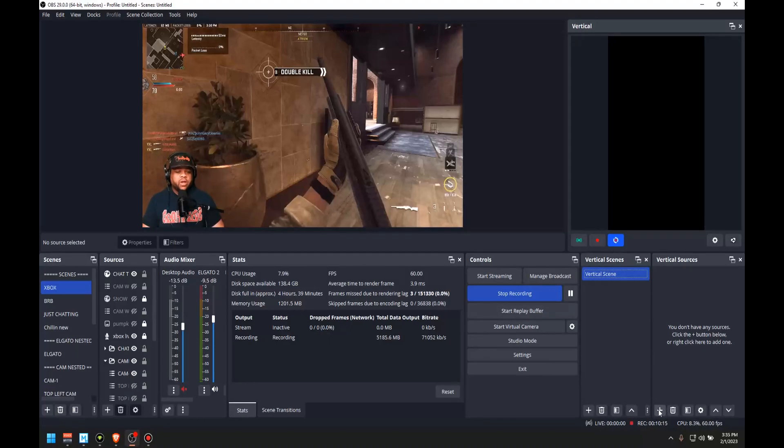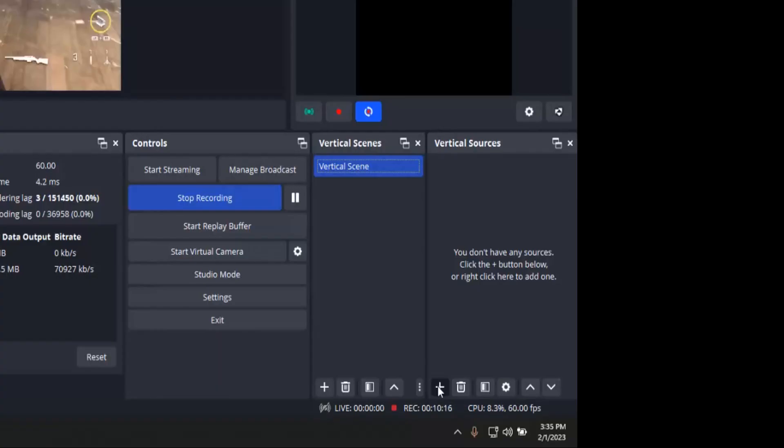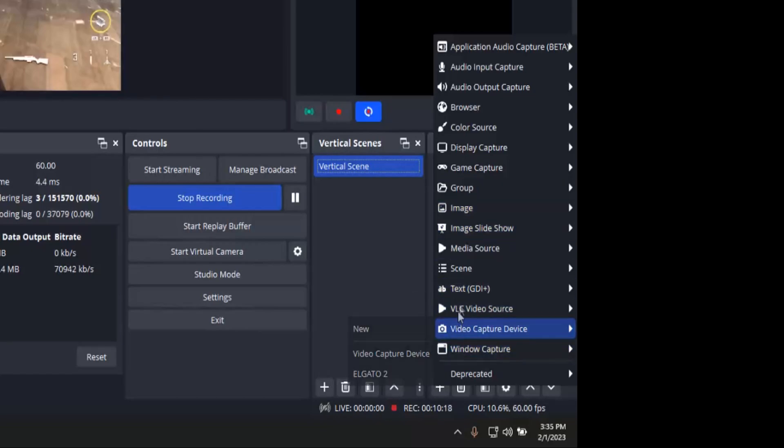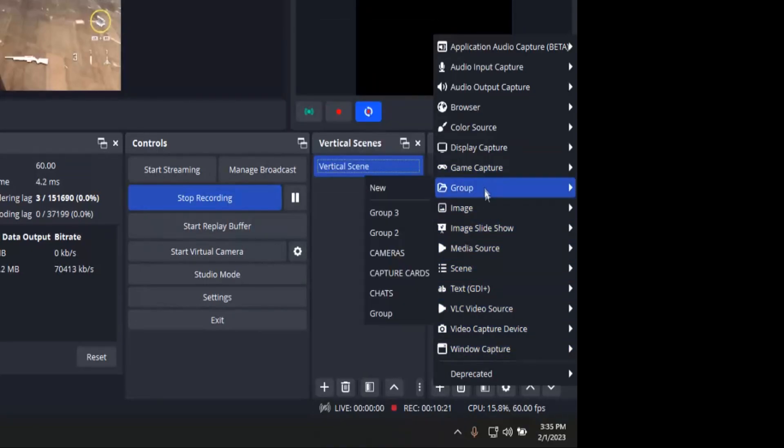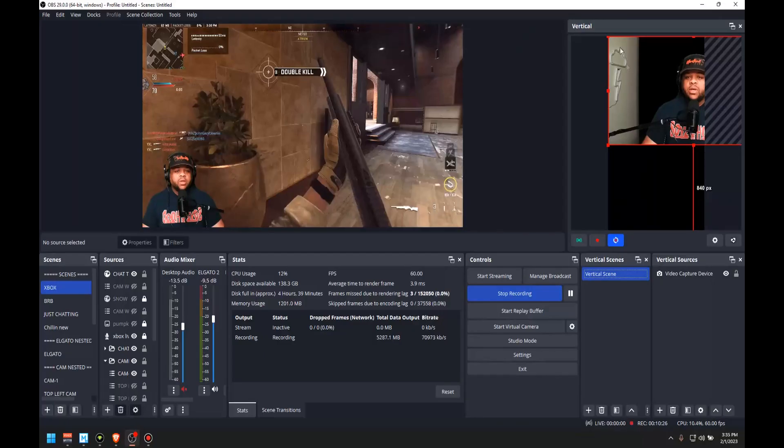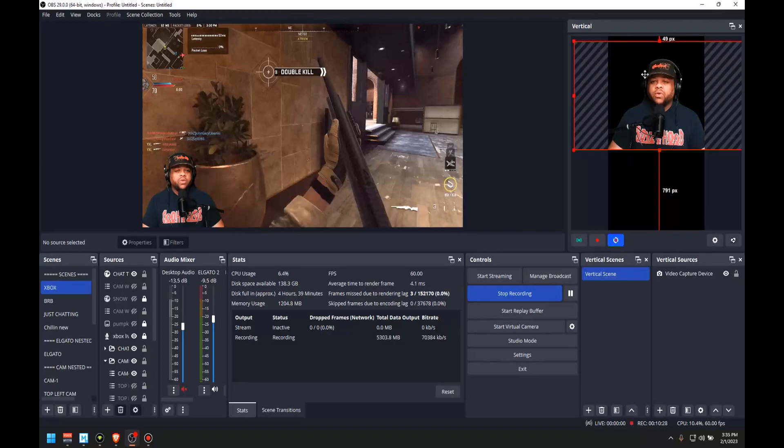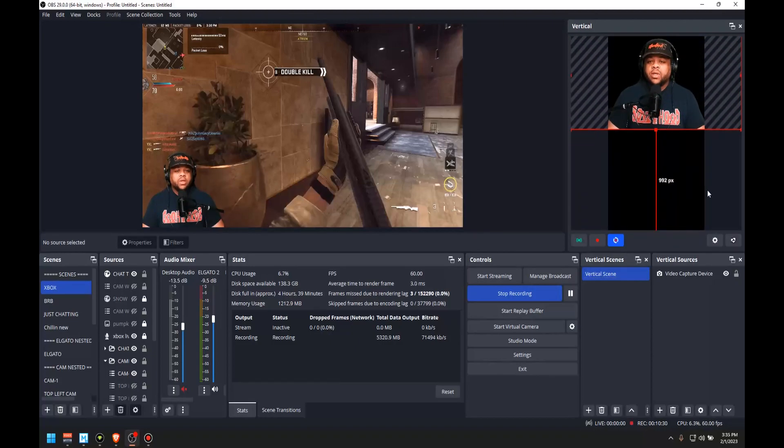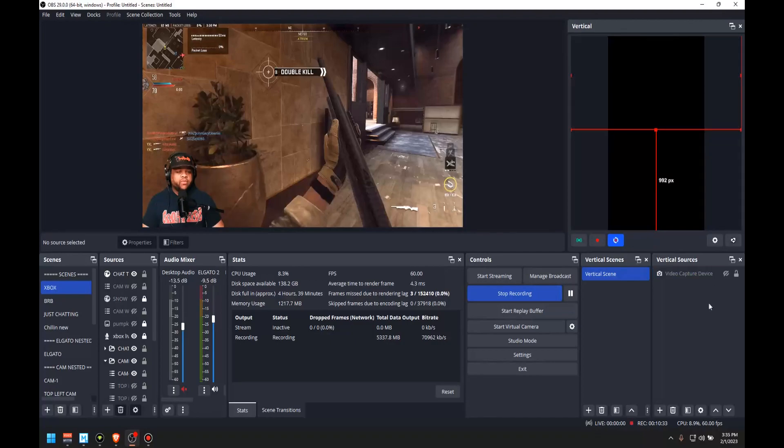And then over here, I'm going to go ahead and hit the plus for adding a source. And right here, I'm going to go ahead and add my camera. So all you got to do is go down to video capture device. And this right here should be my camera. And then if you want, you can resize it, put it where you want it and do all that type of stuff right there. I'm going to hide it for right now.